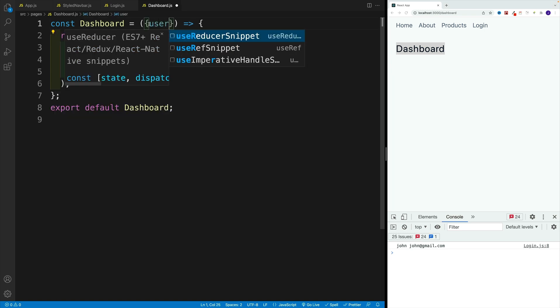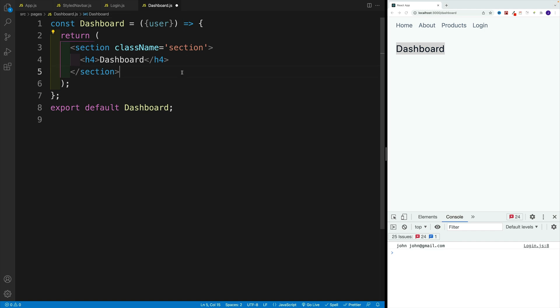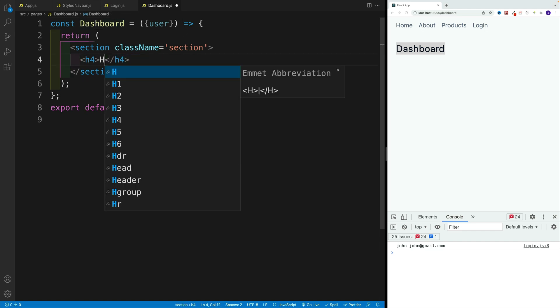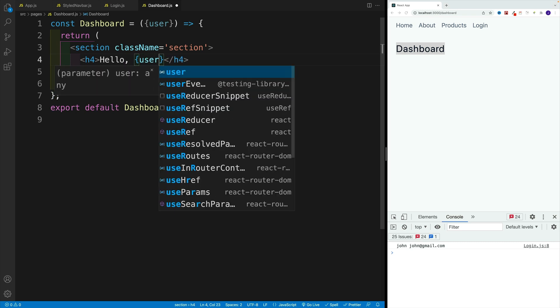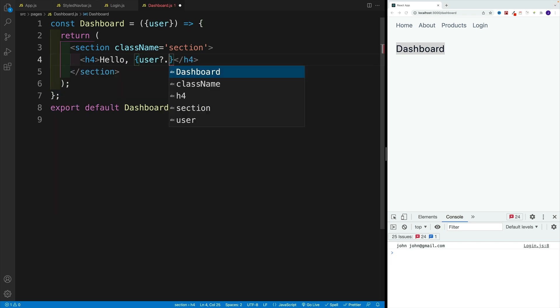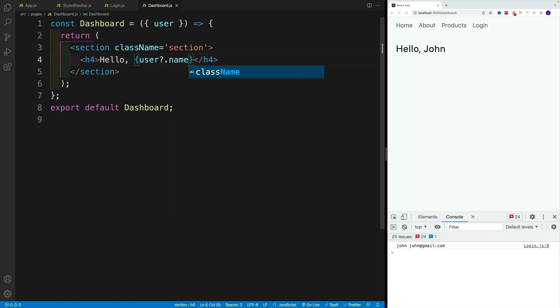And once we destructure it, where we have the heading four, instead I'll say hello. And let's just access the username, like I said, optional chaining. And then let's go for name. Once we save, we have our John.